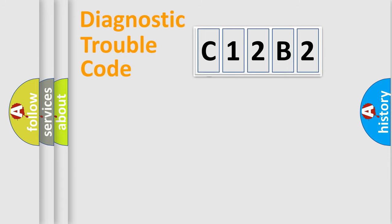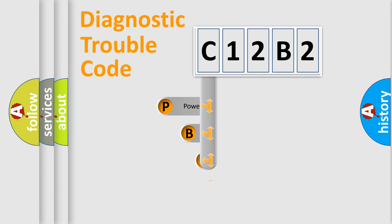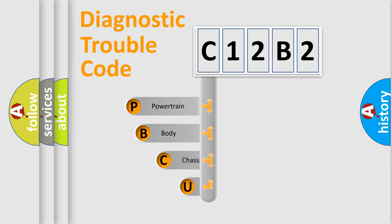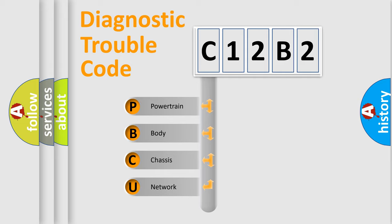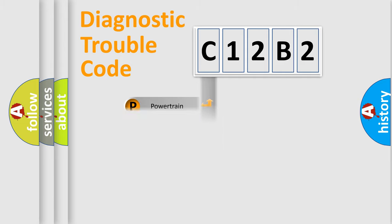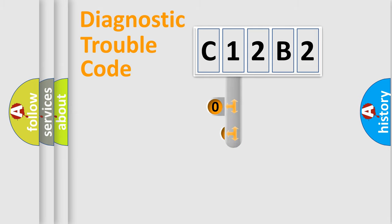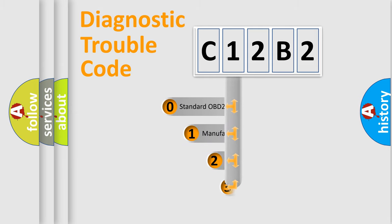First, let's look at the history of diagnostic fault code composition according to the OBD2 protocol. We divide the electric system of automobiles into four basic units: powertrain, body, chassis, and network. This distribution is defined in the first character code.